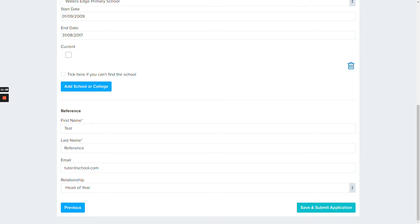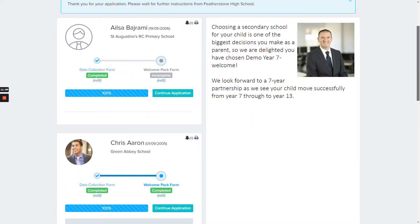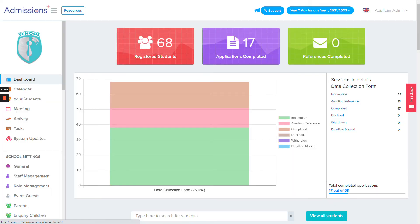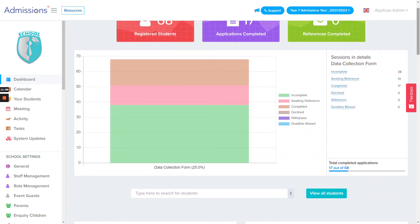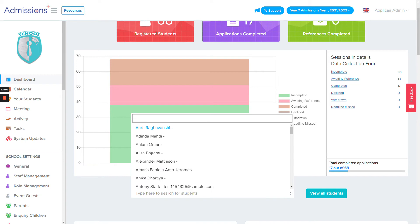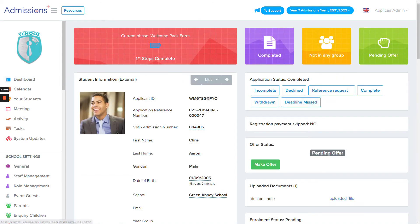Now that we've submitted the form for Chris, we can complete it for a second child if needed. Let's look at how this feels from the tutor side. As parents submit forms, you can track activity as it happens live on the Admissions Plus platform. You can search for profiles and open them onto a new page to see how the profile looks from the tutor side.